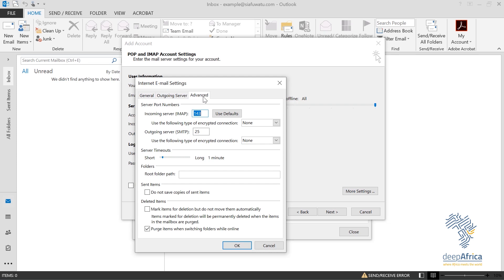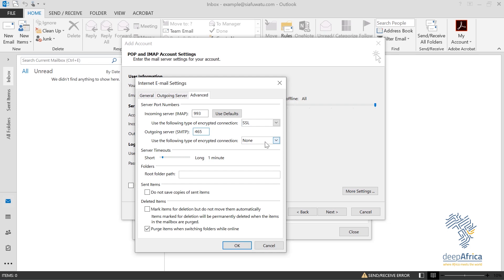Make sure you know the incoming and outgoing server port numbers before setting up. For this IMAP setup, we'll use SSL to ensure your connection is encrypted when accessing emails over a wireless hotspot while traveling. The incoming server port number should be 993, and the outgoing server port number should be 465. Ensure the encrypted connection type is set to SSL.